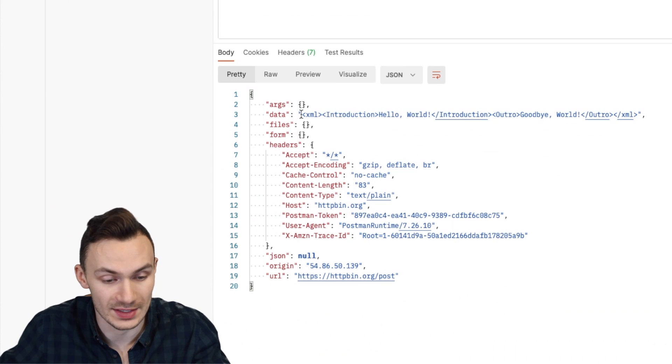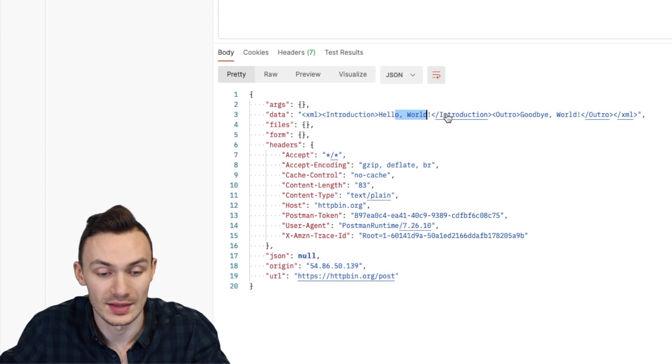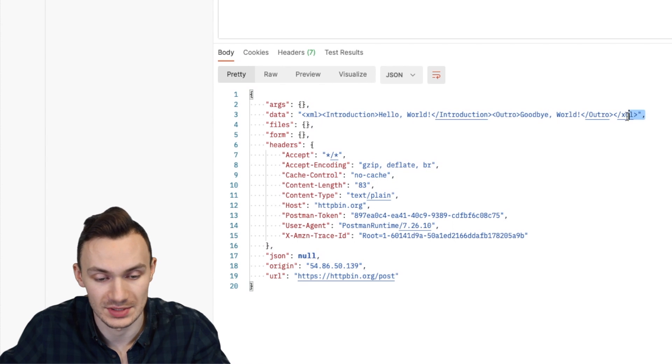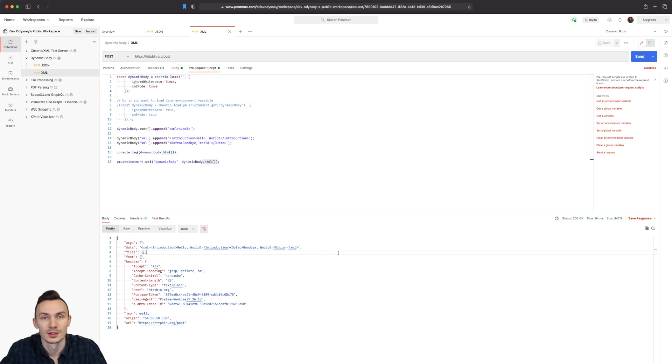And as you can see we have our XML tag, our introduction tag, hello world. And then the outro tag goodbye world and the ending XML tag. So it works just as you expected.